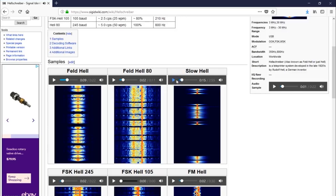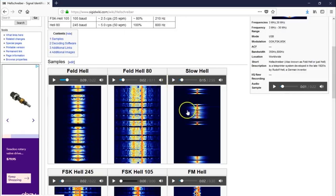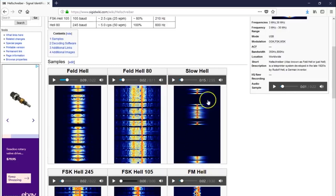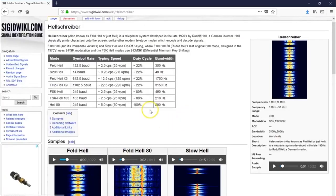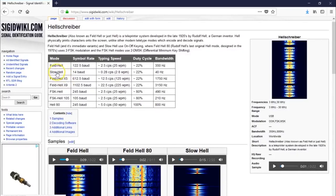And what that basically, it sounds like CW, but what that's basically doing is punching out each individual, or I say punching out, it's transmitting each individual on and off at a time at a slow rate. And you can probably guess that SlowHell would be a lot more efficient in poor conditions, but not as fast as FeldHell.